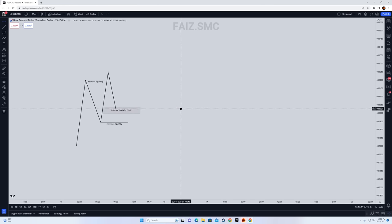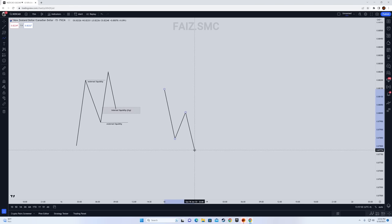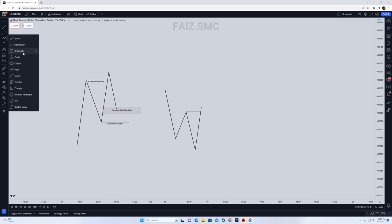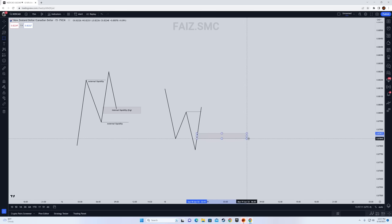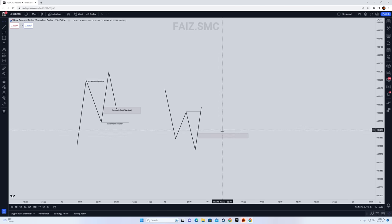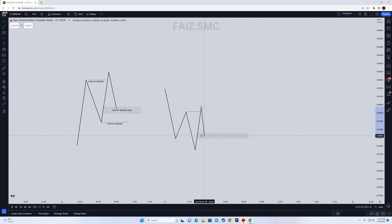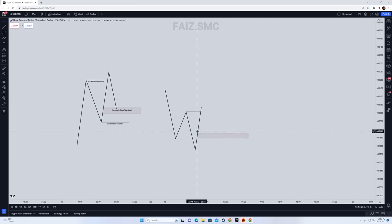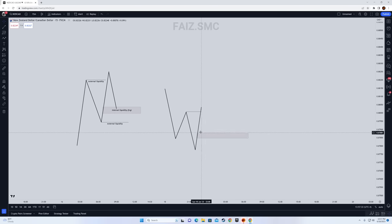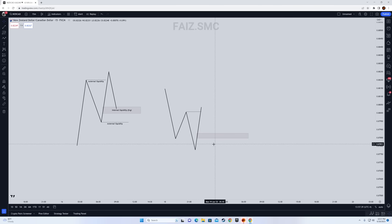Similarly, if price takes out this high over here and we mark out our fib from bottom to top, the recent fair value gap below the 0.5 level is going to be this. After looking at the lower time frame, we can anticipate that price is going to draw on this fair value gap. If the fair value gap is partially filled — say price goes up, touches the fair value gap, and then goes back to external — then that fair value gap is no longer valid. That internal liquidity is already taken, so we simply went from internal to external.